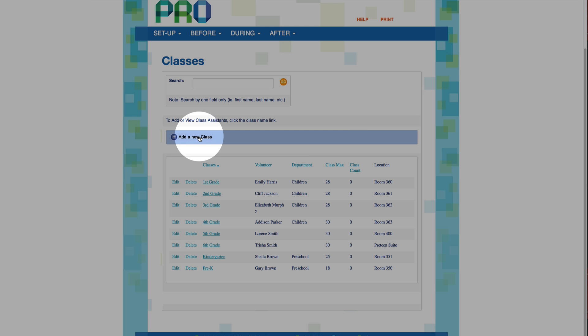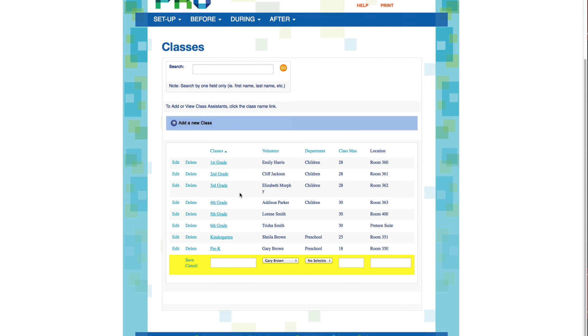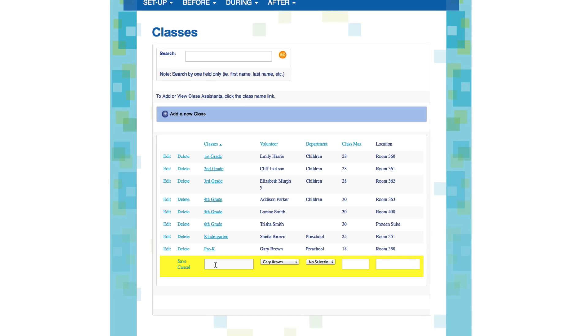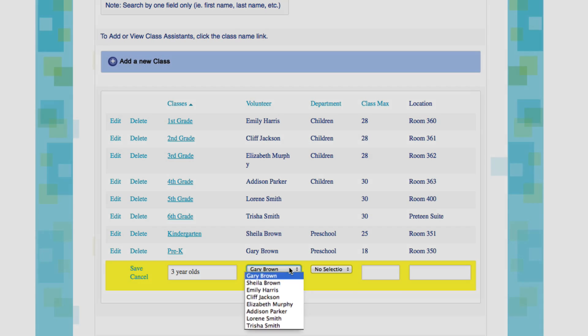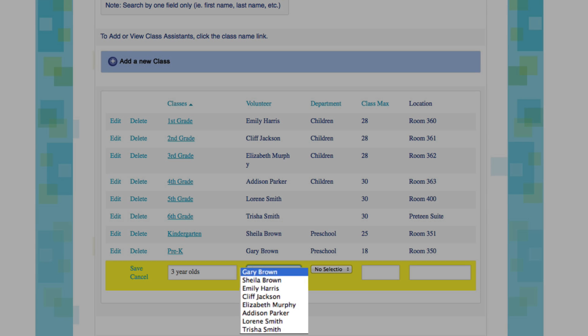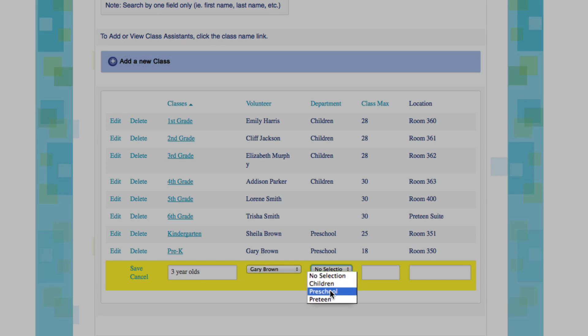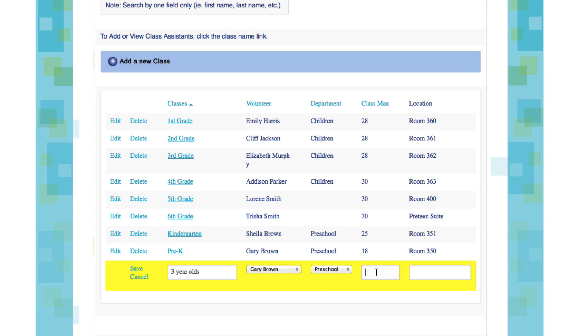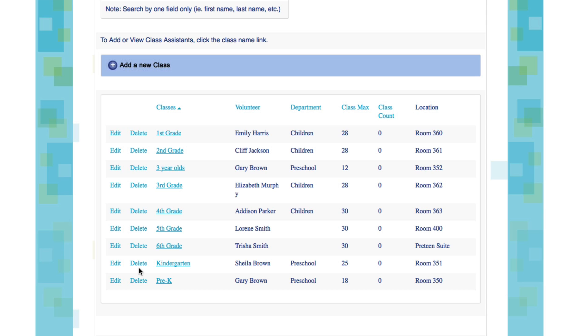To add a new class, you simply click on Add a New Class. And again you're given a field for filling in information. Let's set up one for three year olds. There are drop down menus that will let you assign a volunteer to this class and let you add this class to a department. The volunteer you want to assign to this class is the one that you want to be your lead teacher or your director for this class. If you already have approved volunteers in the system, they will appear in this drop down list. If not, leave it blank for now and come back later after you've added volunteers to the system. We'll assign the three year old class to the preschool department. You can leave the class maximum blank or you can choose to set a max and also to assign a room number. Now all you need to do is click Save. And this class will automatically be added to your class list.